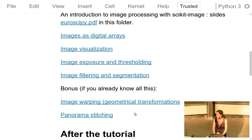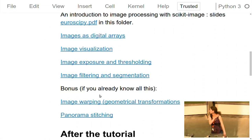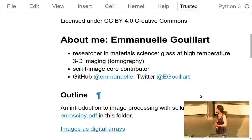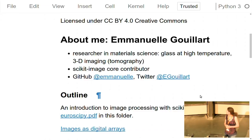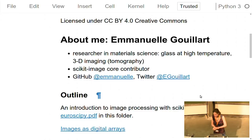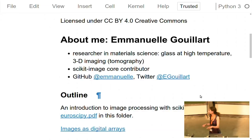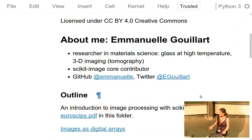Note: I just pushed the two bonus notebooks about one minute ago, so if you downloaded the materials before and want to do them, you'll need to download again. A few words about myself: I'm Emmanuel, a researcher in material science in Paris. I study glass and do a lot of 3D imaging tomography. I've been a scikit-image core contributor for about five years. As a small anecdote, my partner also works with scikit-learn, so I do scikit-image, he does scikit-learn, and we have the scikit-baby.